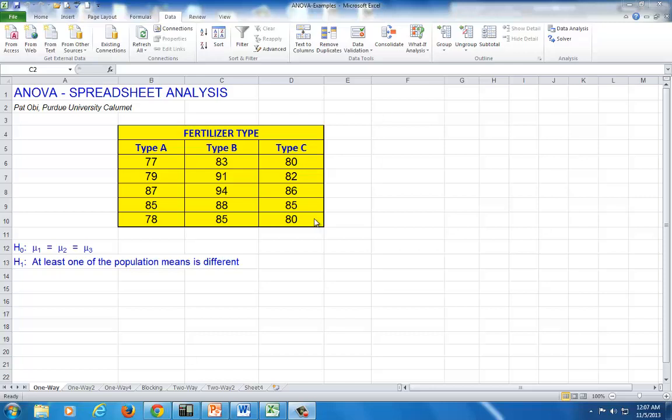Keep in mind that the number of observations for the treatments need not be equal. You can have five here, and fifteen here, and seven here. In this example, though, we have number of observations the same across all three types for simplicity.